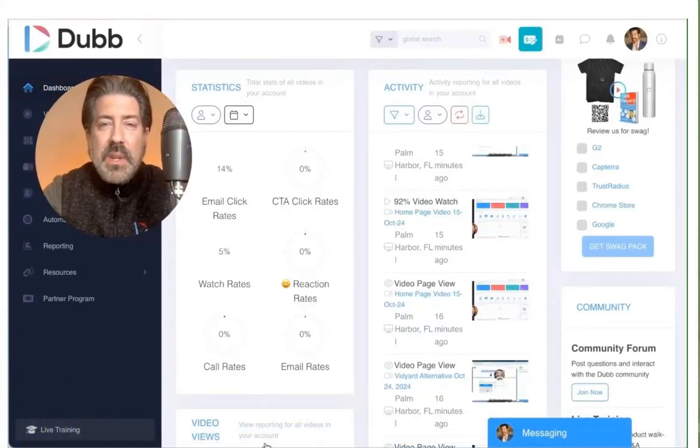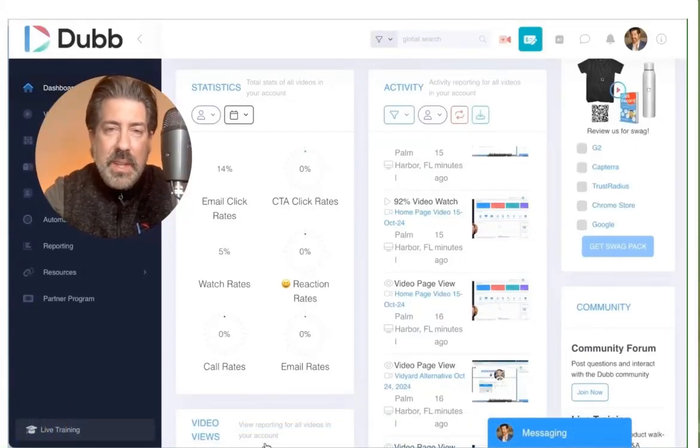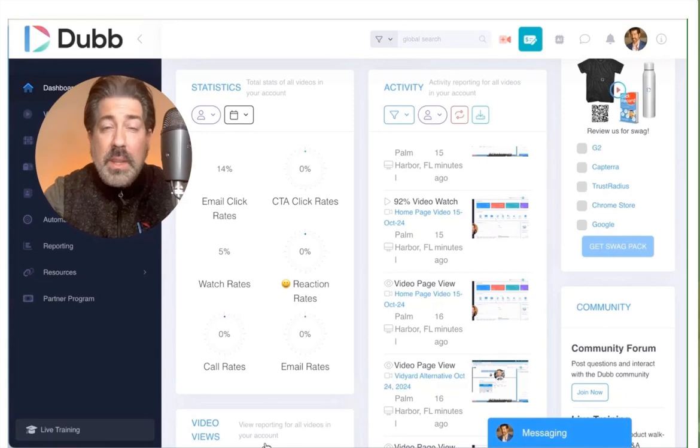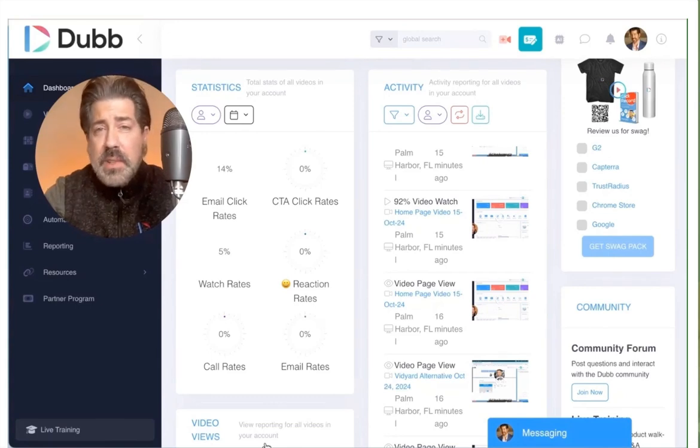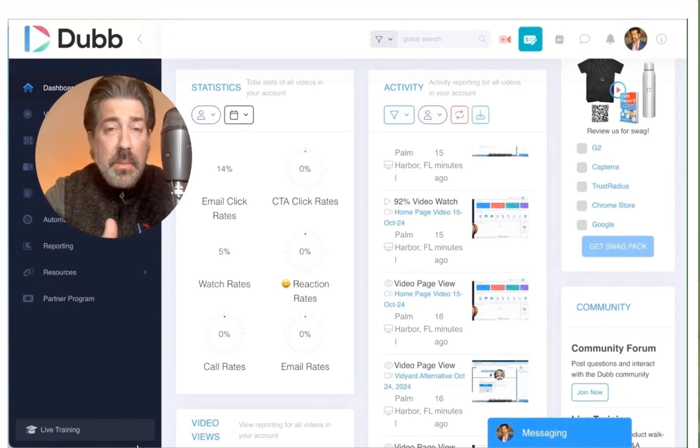Dubb allows viewers to share videos on just about any channel that they're using: one-to-one, email, text messages, and social media, and even bulk email and text messages are possible.